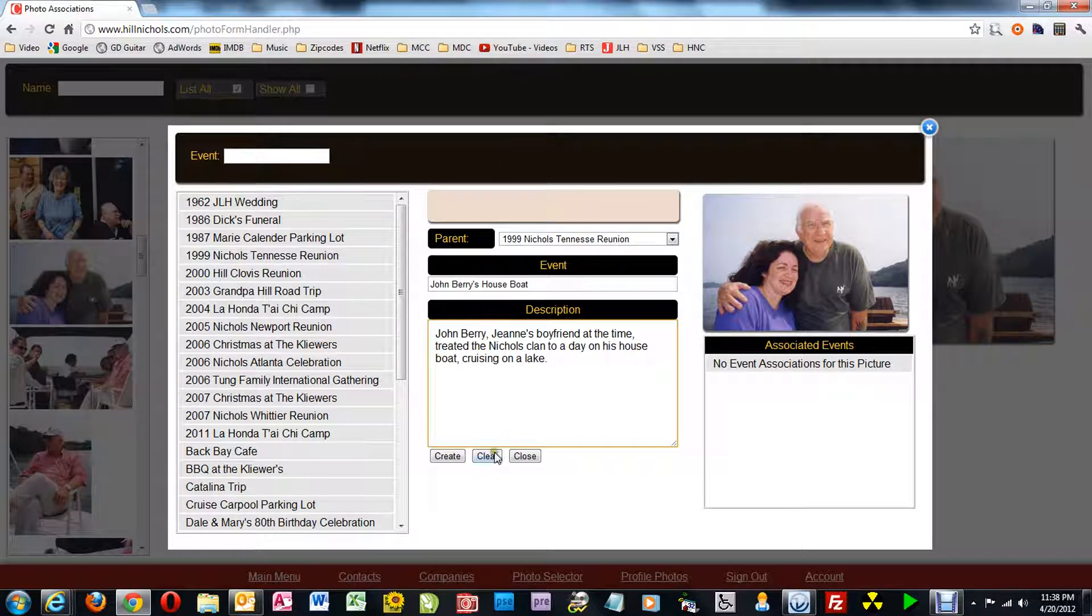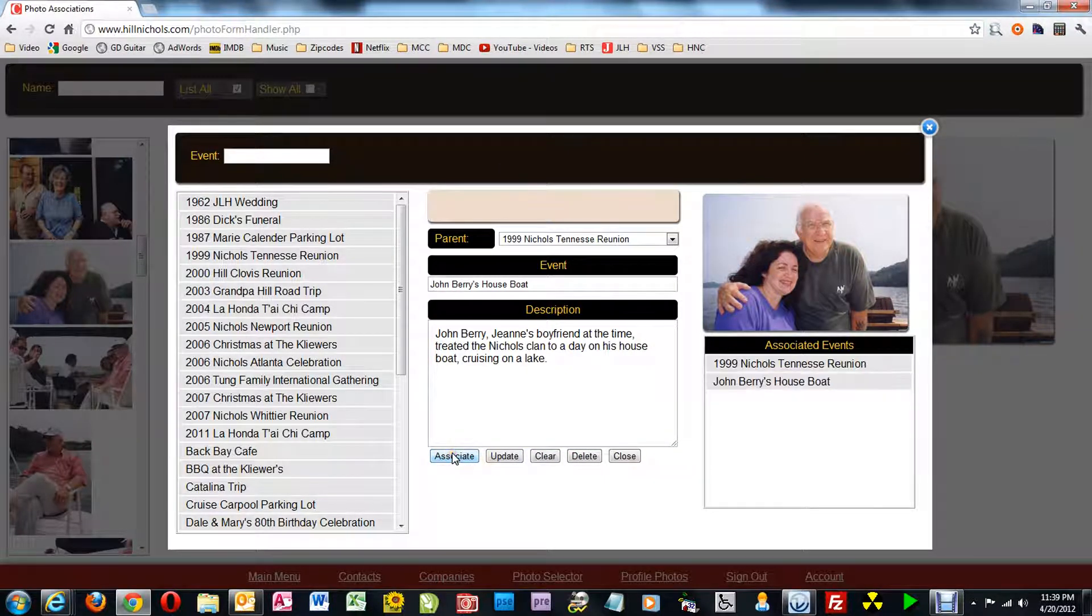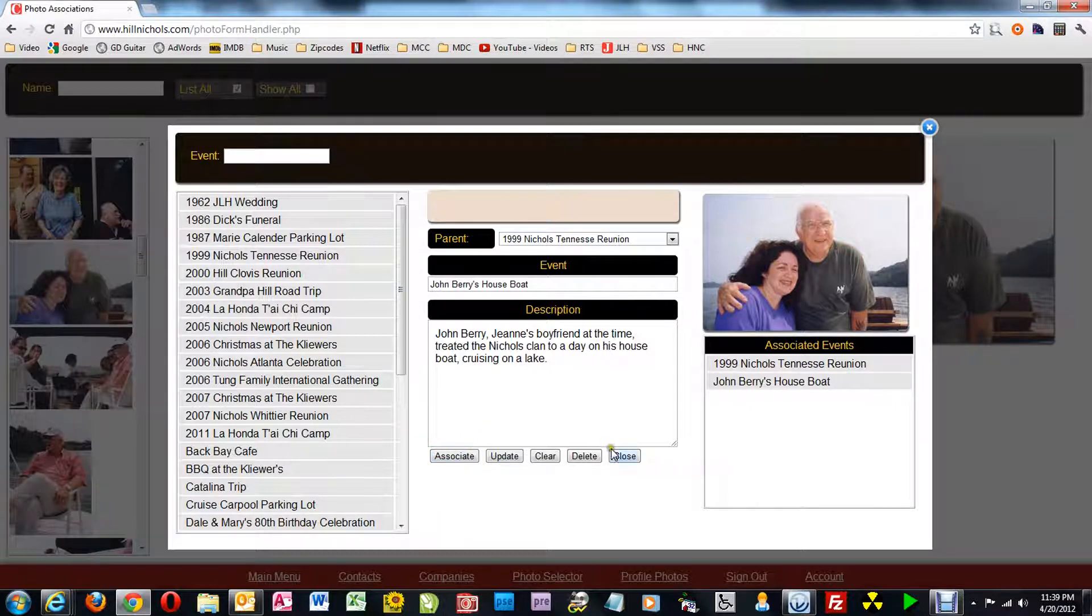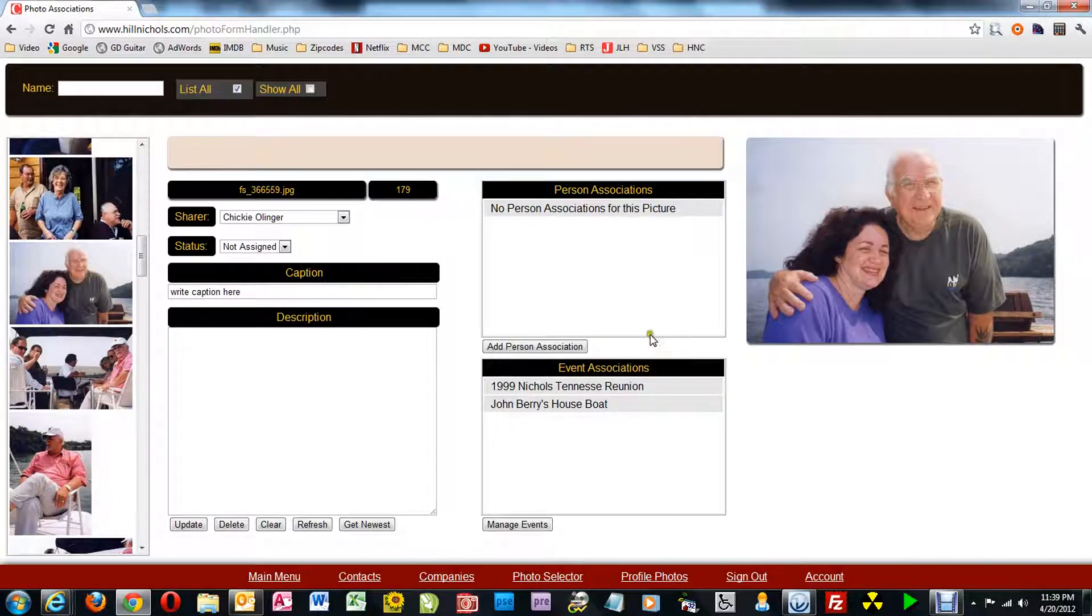So now I click create. I've created the child event. Then I click associate. And I've associated both the child and the parent.